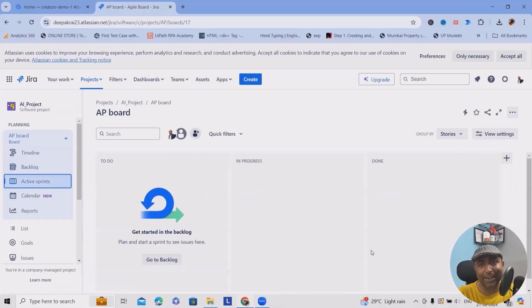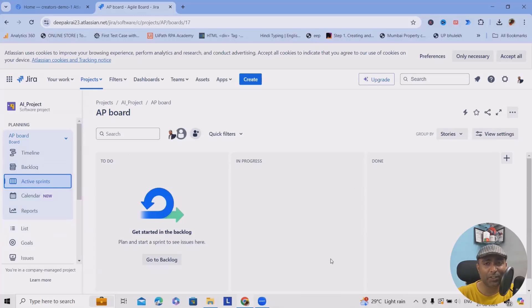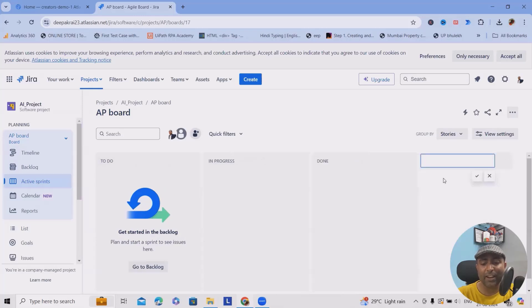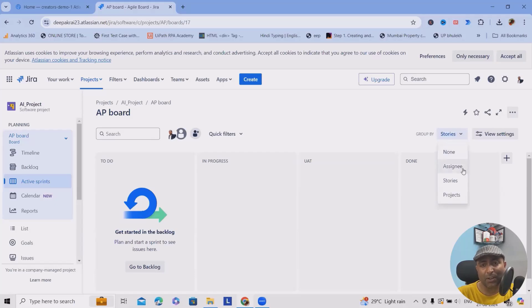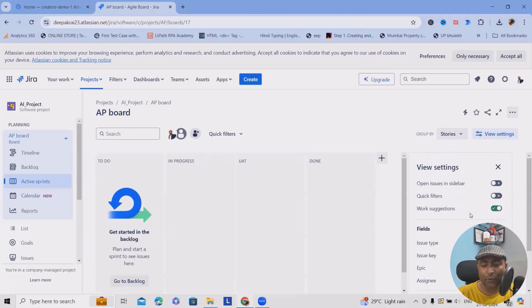In active sprints, whenever you create a sprint and add items to be delivered within it, you can see those items here. Unless your sprints are active, you won't see anything. You can see stages: To Do, In Progress, and Done. If you want to create other stages like UAT, you can always add them. You can also add filters to see results as per your need — like assignee, stories, projects — and customize the view settings.